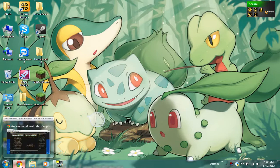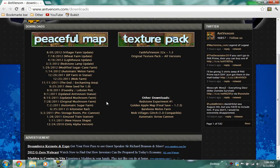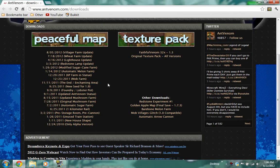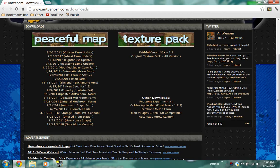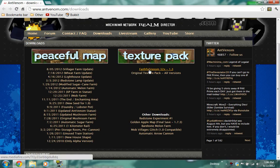So first, what you're going to want to do is open up your internet browser and go to where your texture pack download link is. If you want to get the AntVenom texture pack, go to www.antvenom.com/downloads. Then you should see it right here under the texture pack tab with Faithful Venom 32x-1.3.